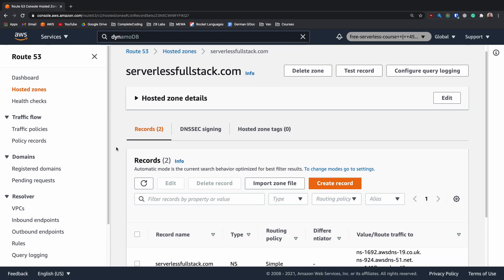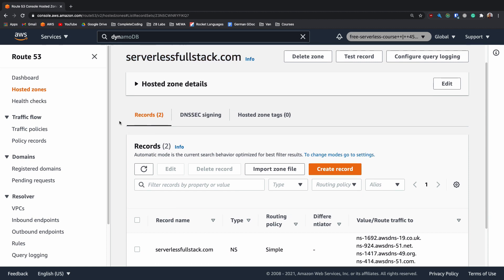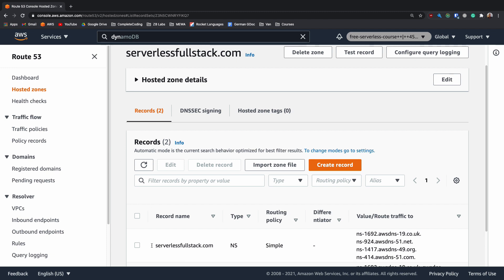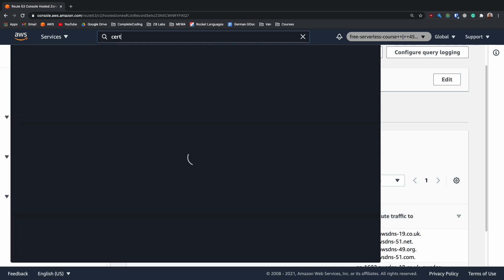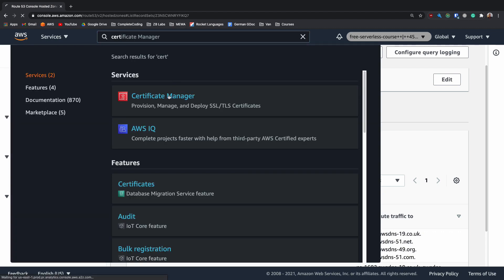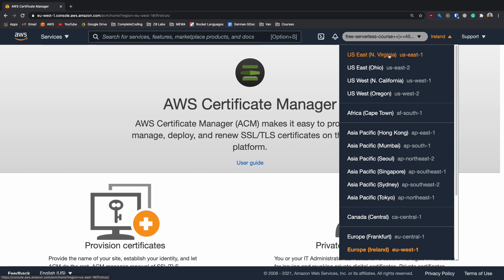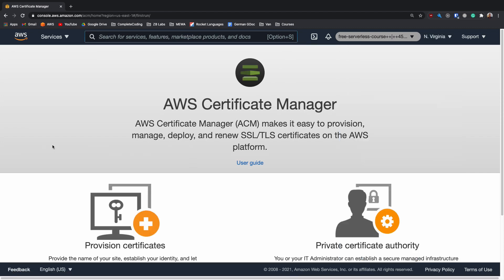Now we've got our domain name registered to our Route 53 DNS and I've just jumped over onto serverlessfullstack.com as one of my other hosted zones. What we need to do is we need to add a certificate so that we can use this domain name for our APIs. To do that we need to go into our search bar and search for Certificate Manager and inside Certificate Manager we need to change our location and make sure that we are in US East 1 which is North Virginia. This is because we're going to be using CloudFront to be putting our domain name in front of our API and anything that works with CloudFront needs to be based in North Virginia.